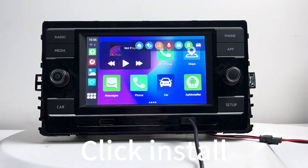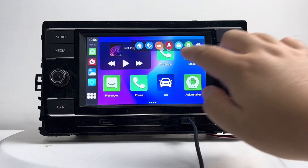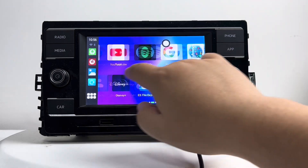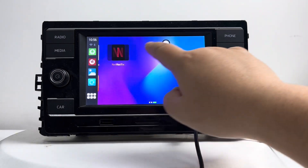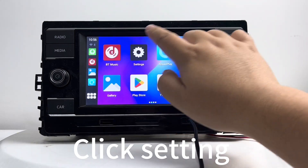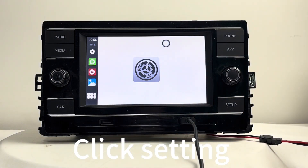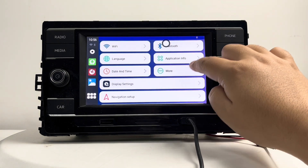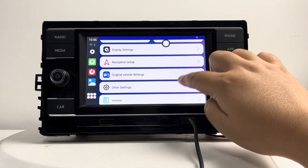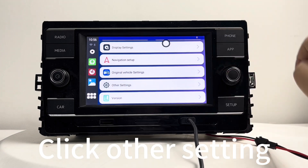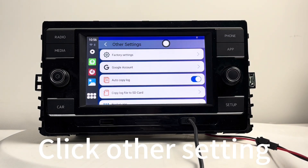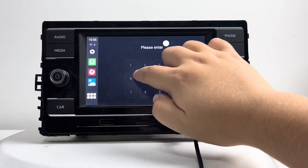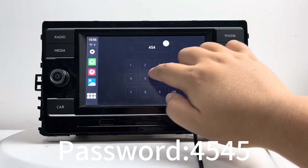You can choose to install or not. If you cannot find the APK installer app, just click settings, click the factory settings, and get into the factory mode. The password is 4545.